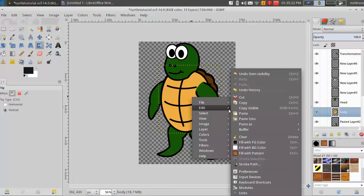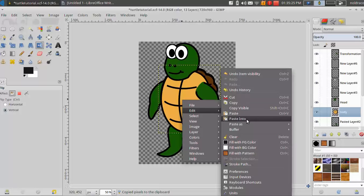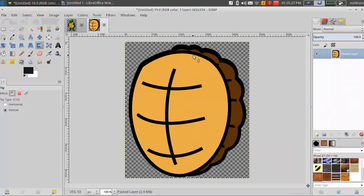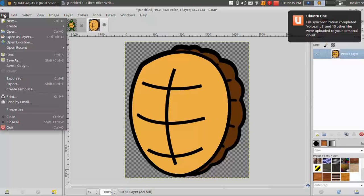So I'll click edit, copy, and then I'll go edit again, paste as new image. And as you can see I have the whole shell here. It's not cut off by the head or anything because that's how layers work.